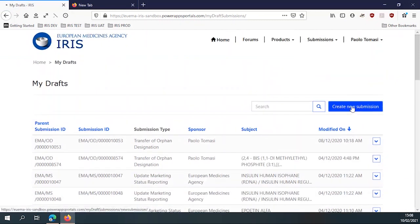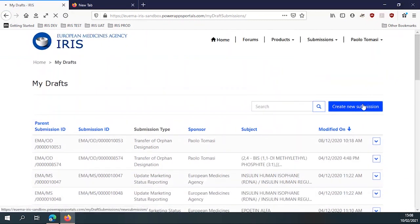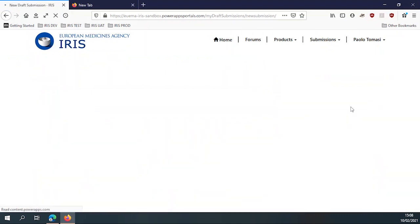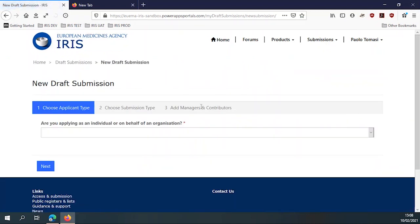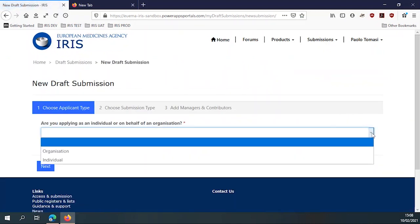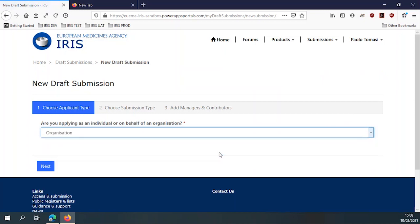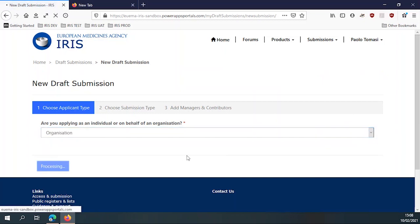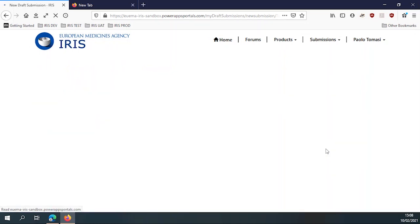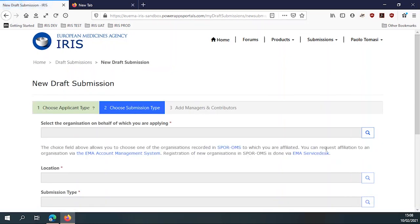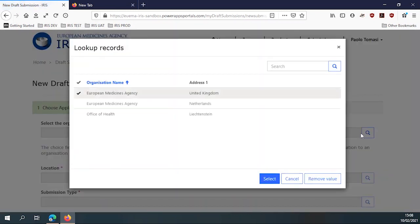And if I want to create a new submission, I just click here, and the system asks me first, okay, are you applying as an individual or on behalf of an organization? Because we can have some regular entitlements given to individuals, not just to organizations. And if I'm applying on behalf of an organization, of course, I need to be affiliated to that organization. And in fact, if I click here,